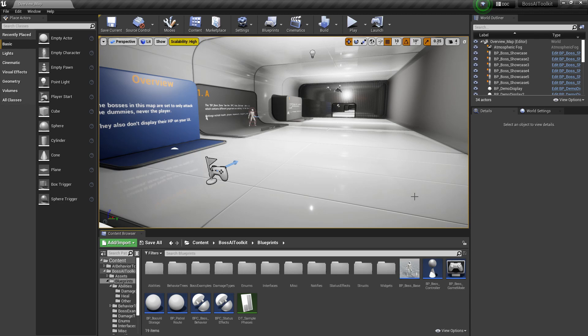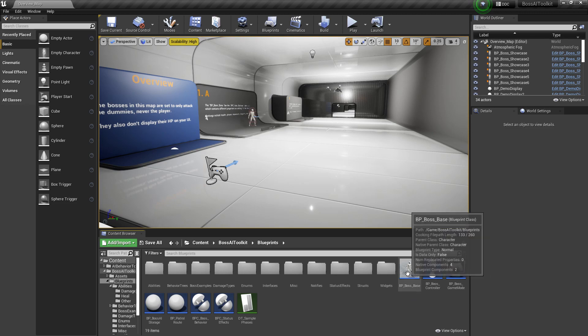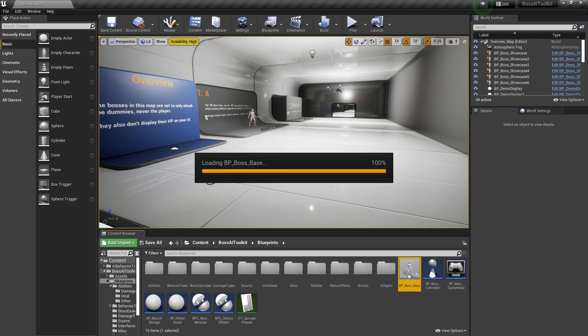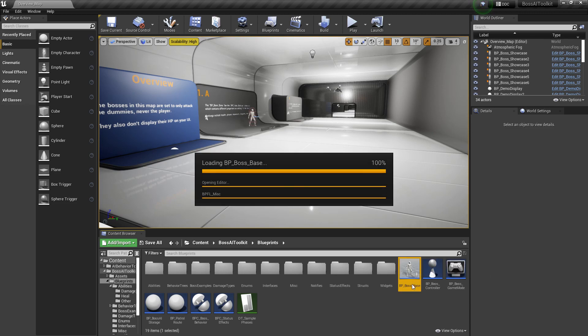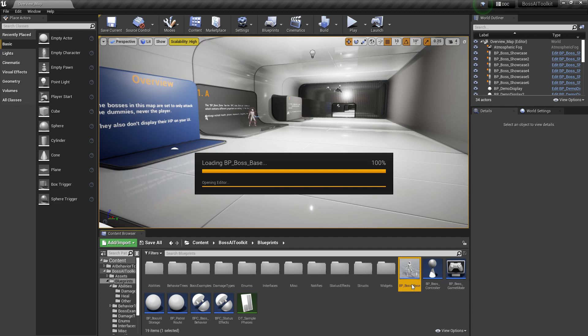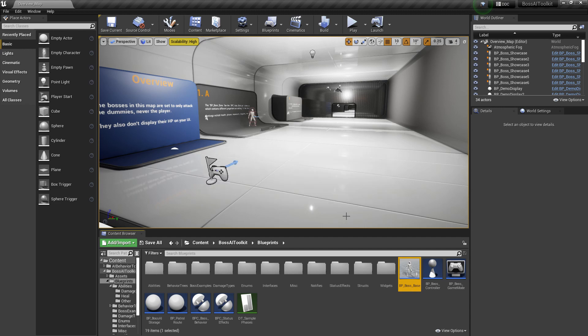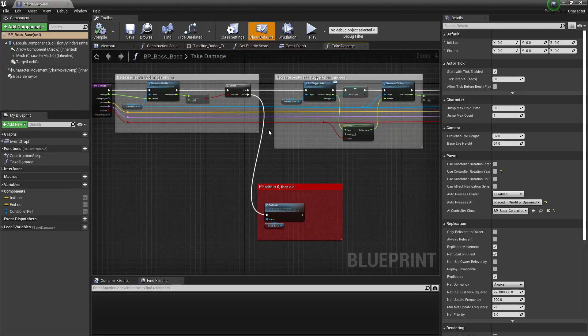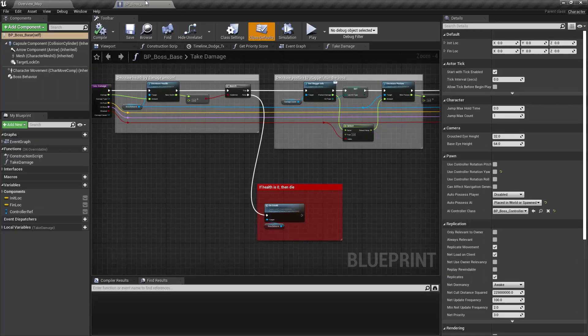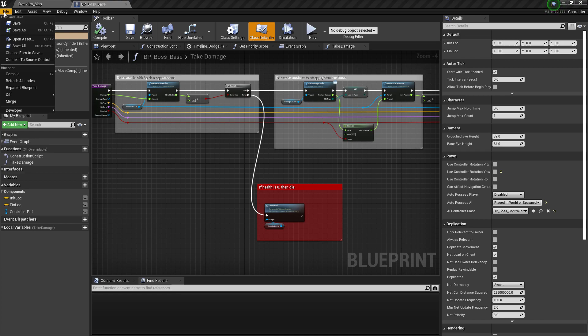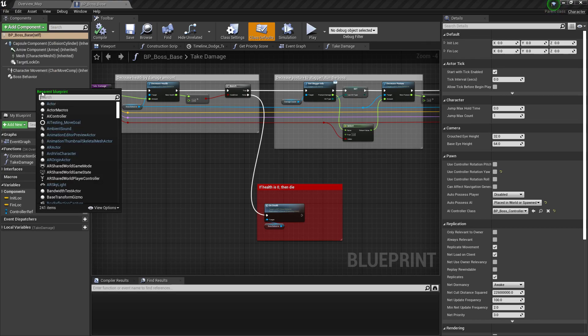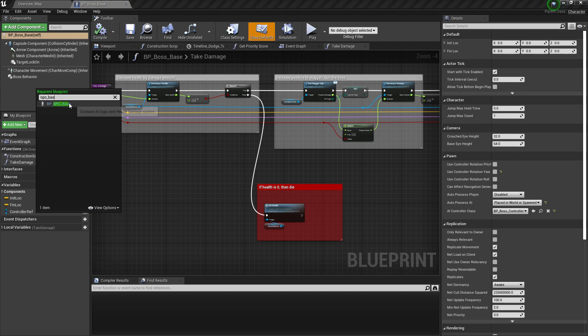So first off, we will re-parent the boss base to the BPNPC base of the AI Behavior Toolkit. So go to File, Reparent Blueprint, and BCBase.